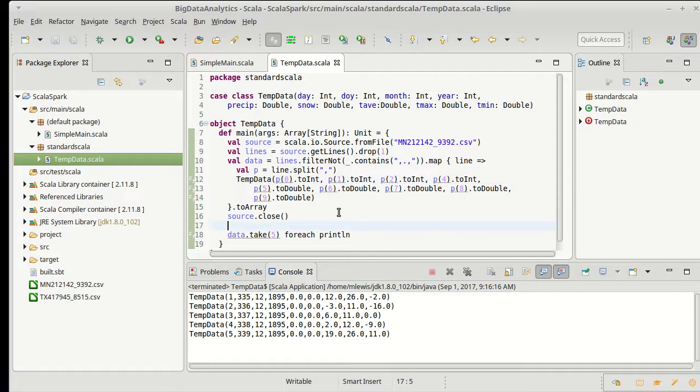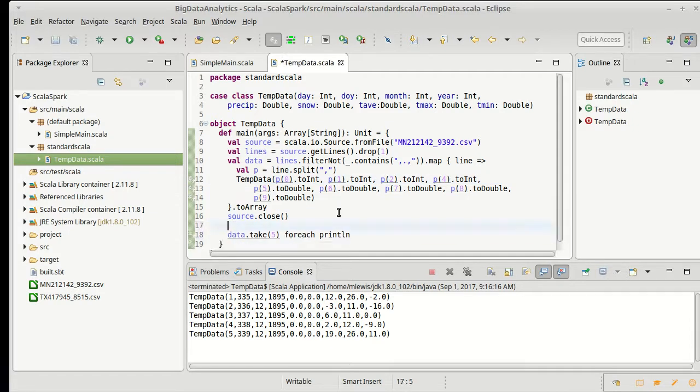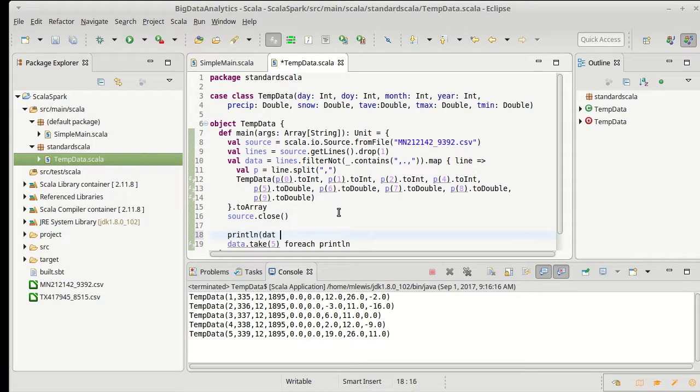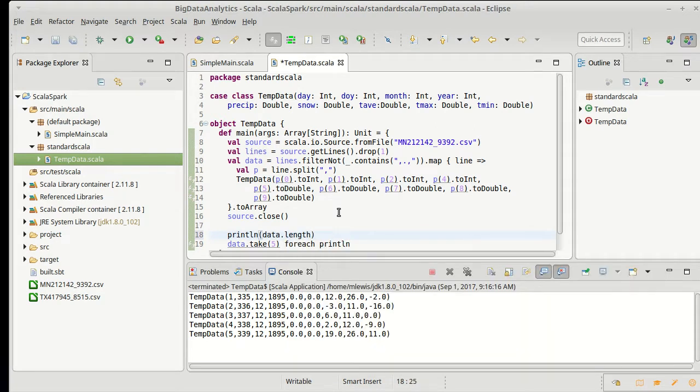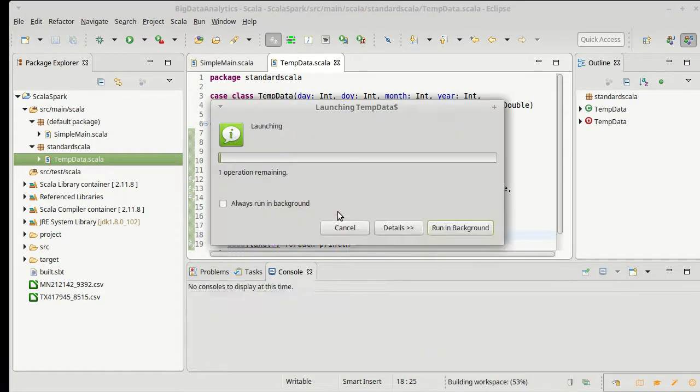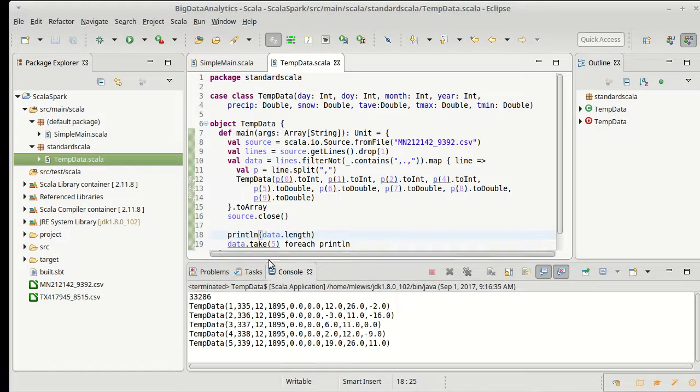Well one way to answer that would be to print out how much data do we still have. So let's do a print line of data dot length and we run it. I have 33,000 records here.